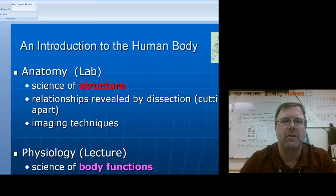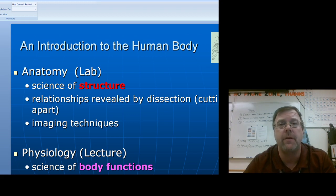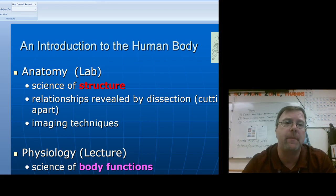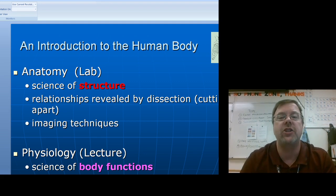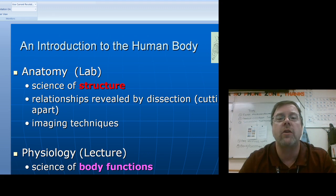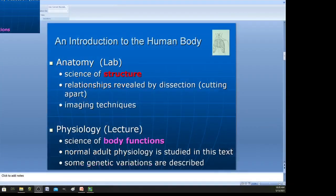Hi everyone, this is Professor Garhart. I want to welcome you all to our first lesson. We're going to start with Chapter 1. I've got a PowerPoint up here that we'll discuss, and in this video we're going to go over our first handout that you'll want to copy down.